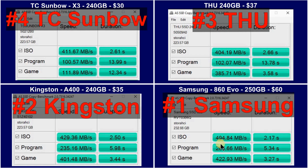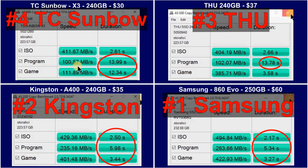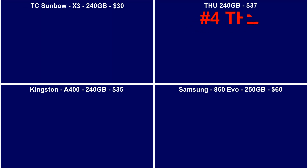In the copy benchmark, the Samsung and Kingston are very close to each other. The slowest here is the TC Sunbau — it took approximately 13 seconds for the programs and games files to copy to it. The THU is not too bad, but the small file performance on it is not very good.